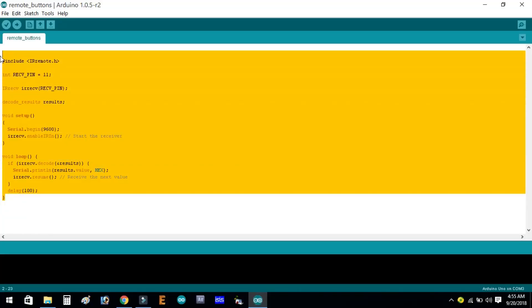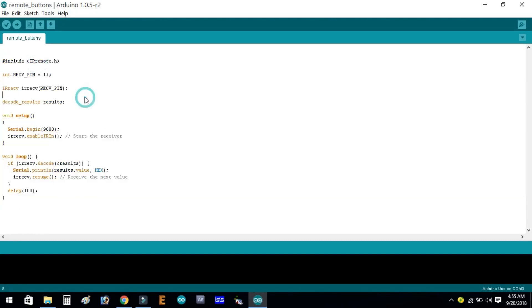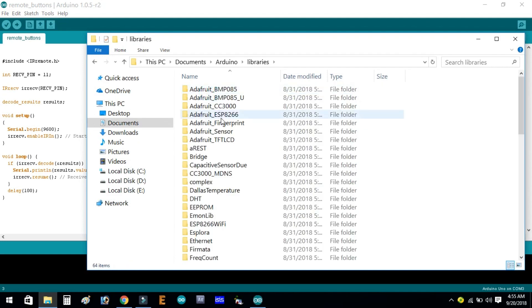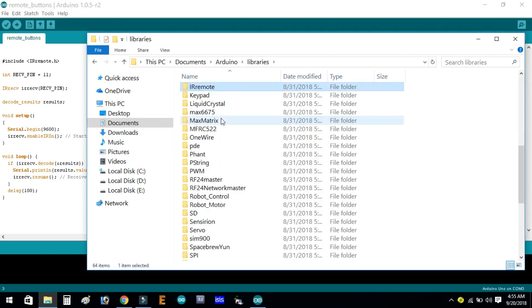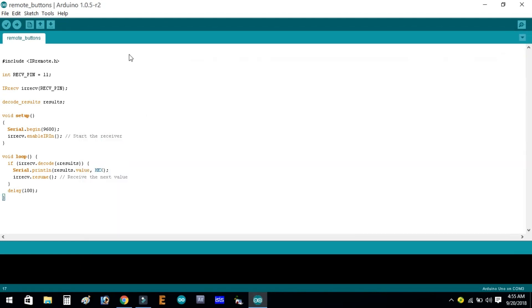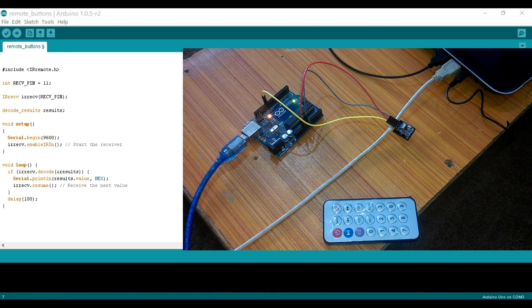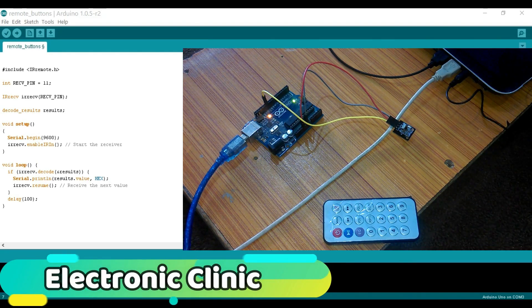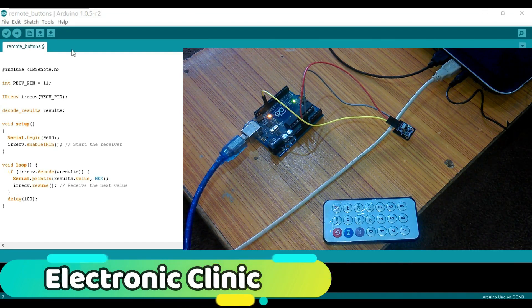This is the program written for finding the hex values of the IR remote. First of all, make sure that you download the IR remote library from GitHub and then paste it into the Arduino's library folder. I have already downloaded this library. This is a small program and can be downloaded from my blog page. Connect the Arduino, make sure the right board is selected, and also make sure the right COM port is selected.